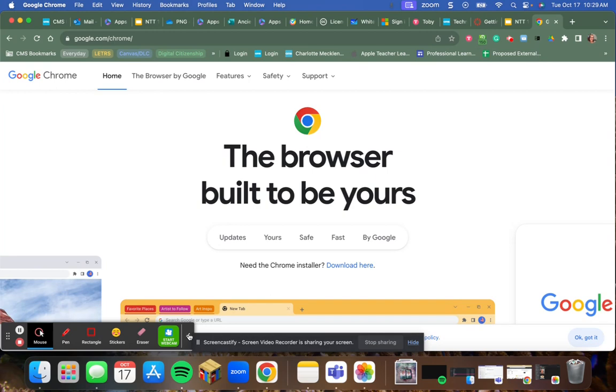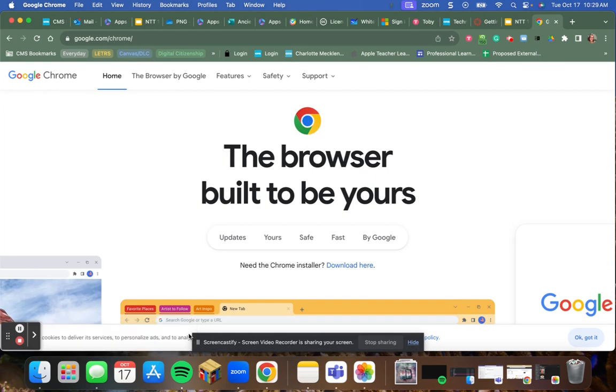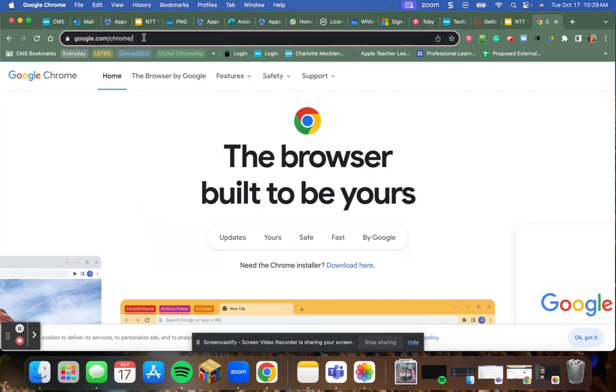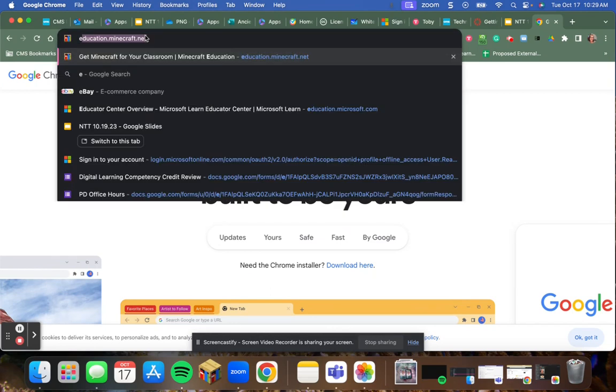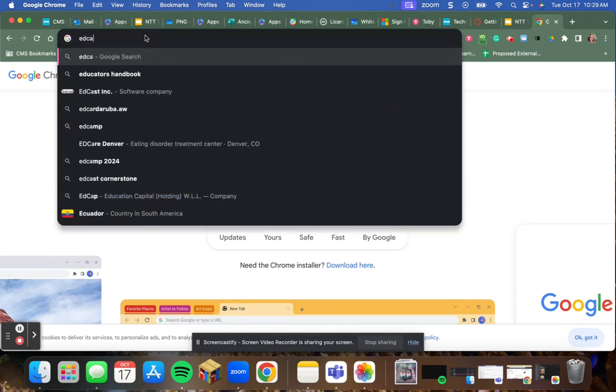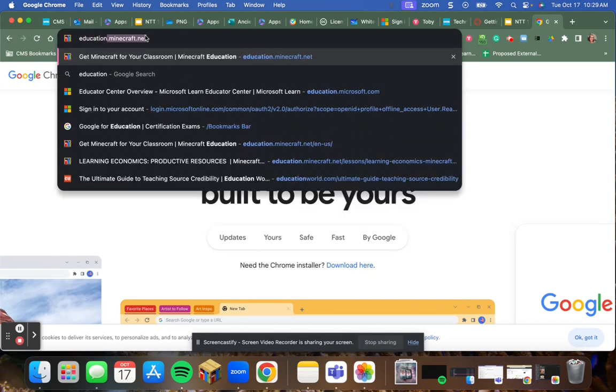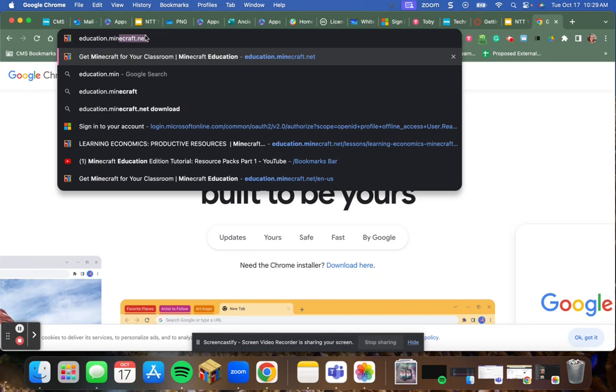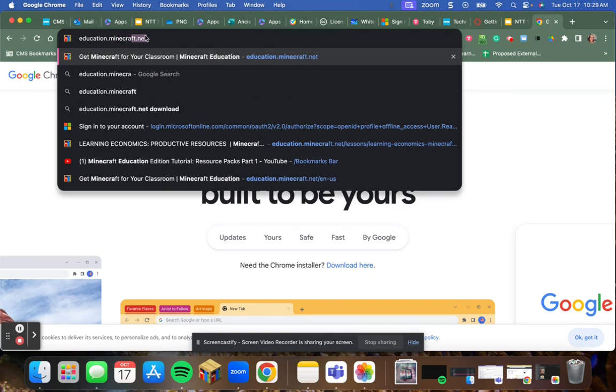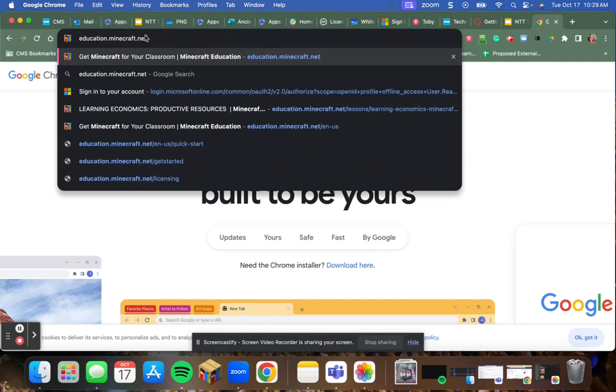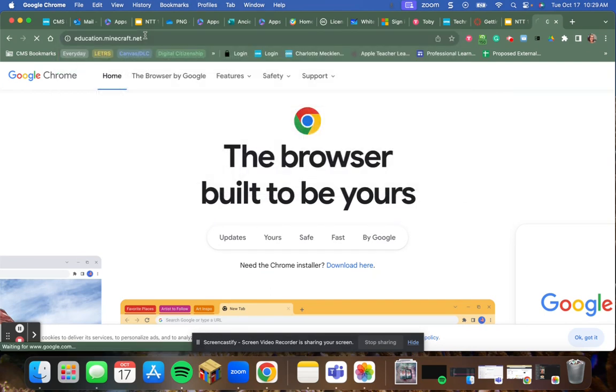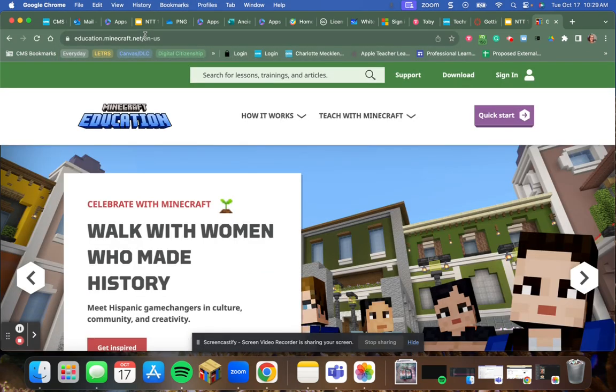First thing we are going to do is we're going to the Minecraft Education website. You do that by typing education.minecraft.net. This will take you to the Minecraft website.